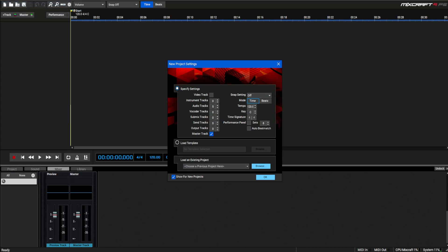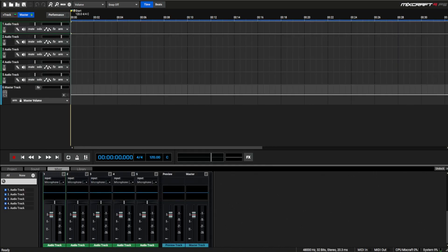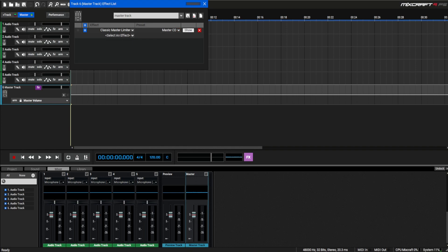When starting a new project in Mixcraft, make sure to have the master track selected for all your projects and future projects. Click the effects tab on the master track at the bottom. Go through the effects and select Classic Master Limiter, then select Master CD in the presets that Mixcraft has given you.